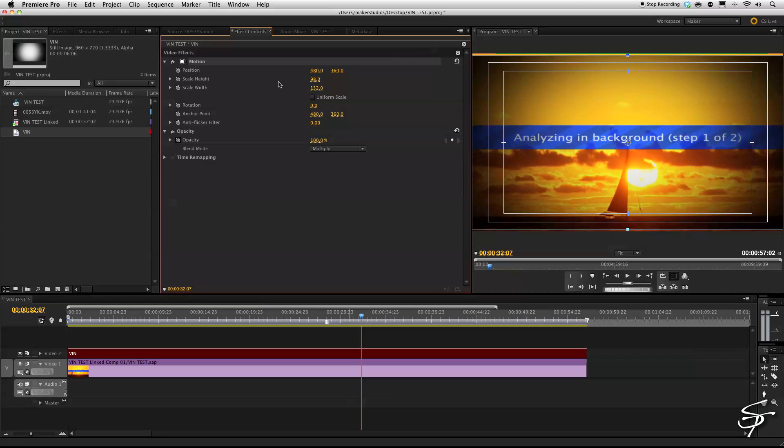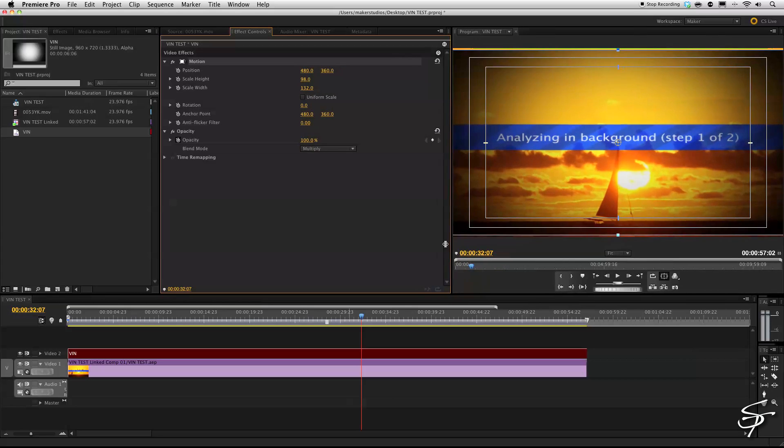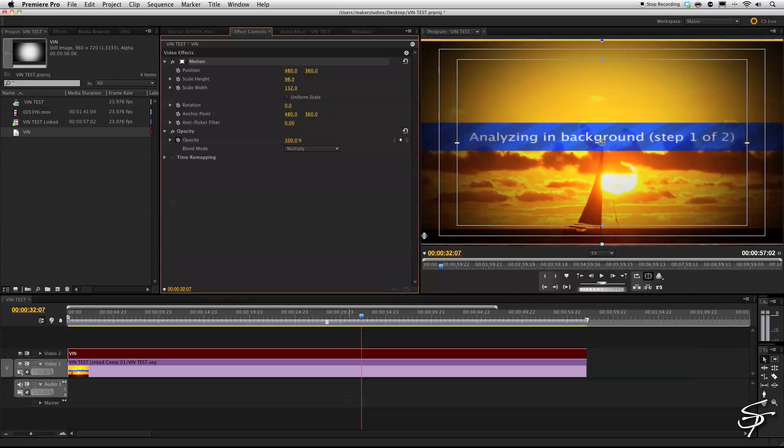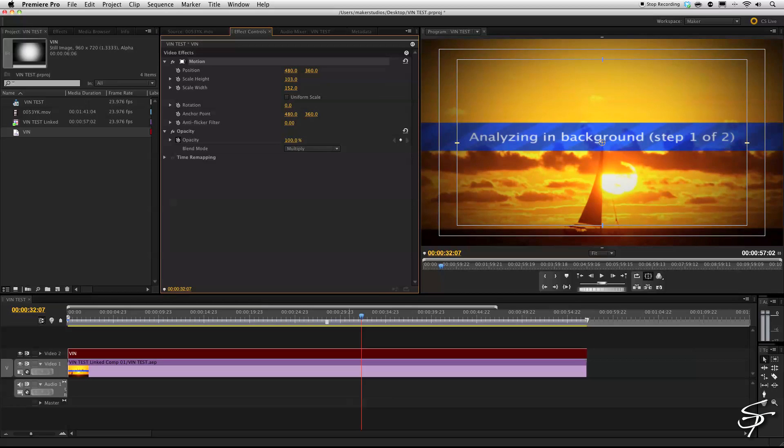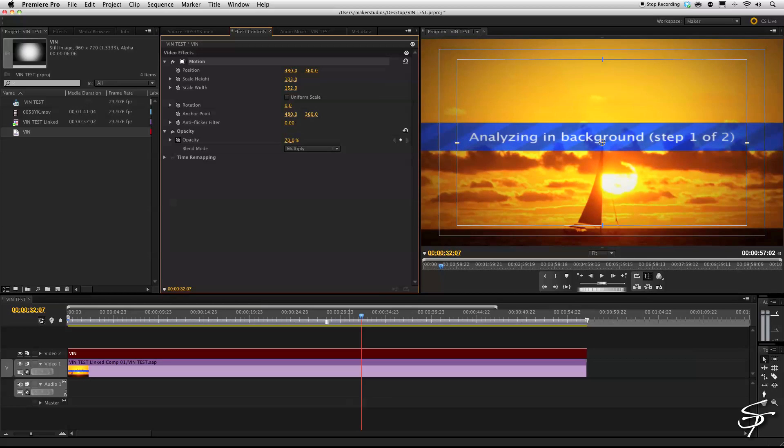I realize this is a bunch of extra steps. I know. Like I said, who knows why there isn't a built-in vignette. You can also change the opacity here. So you don't want it too intense. You can bring this down a little bit.